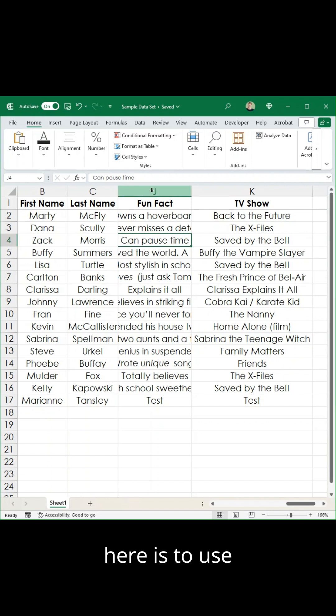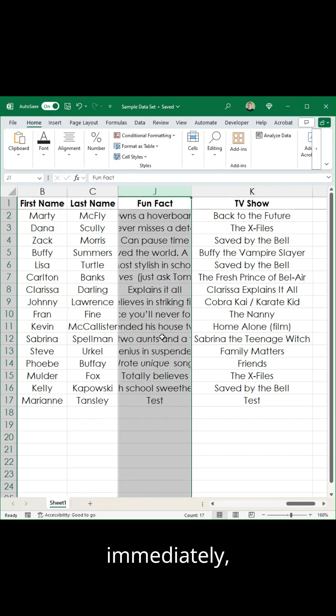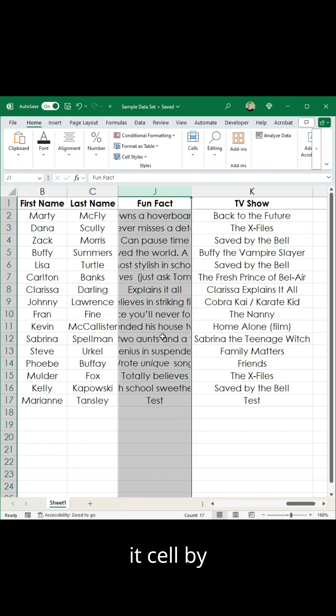The option here is to use wrap text. I'm going to do the whole column so you can see the difference immediately, but you can do it cell by cell as well.